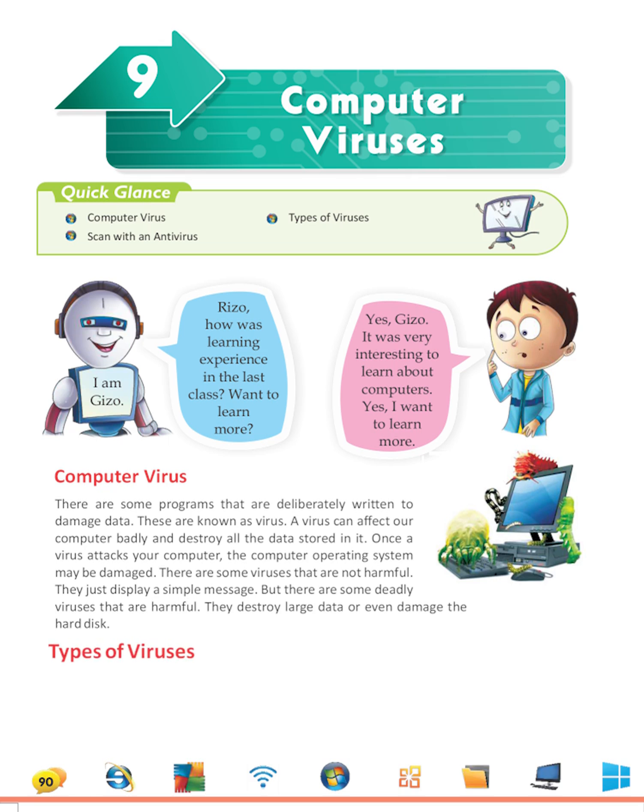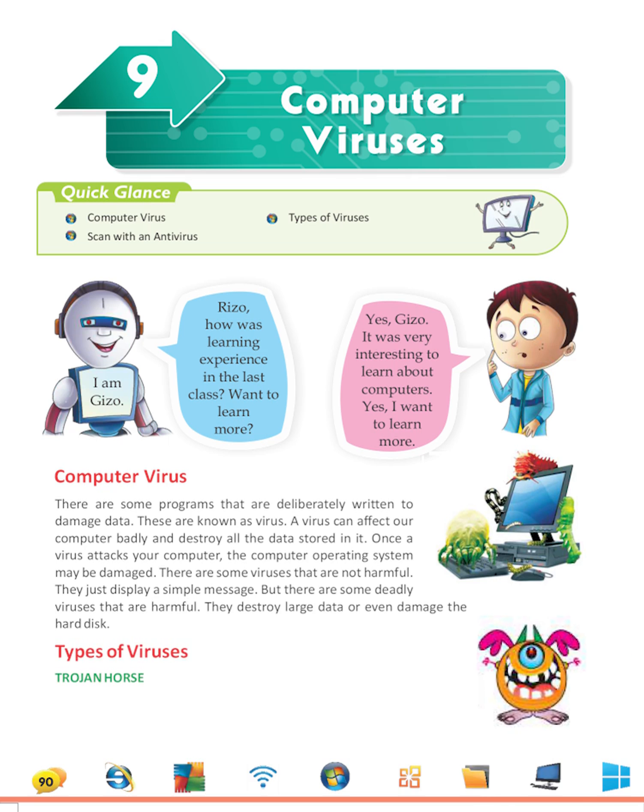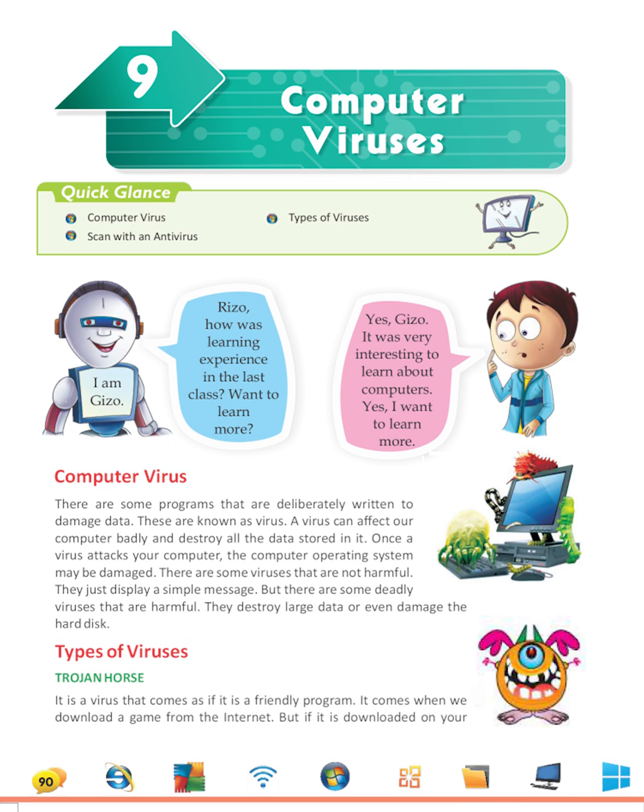Types of Viruses: Trojan Horse. It is a virus that comes as if it is a friendly program. It comes when we download a game from the internet. But if it is downloaded on your computer, it destroys all your data.